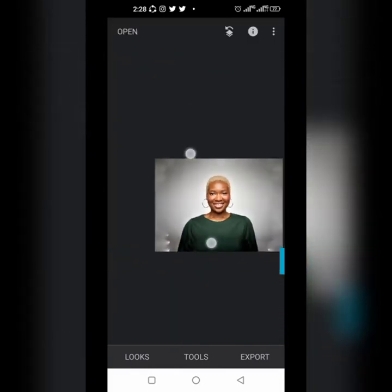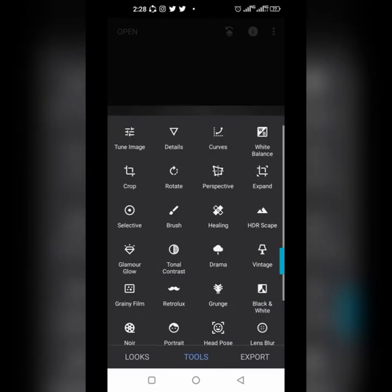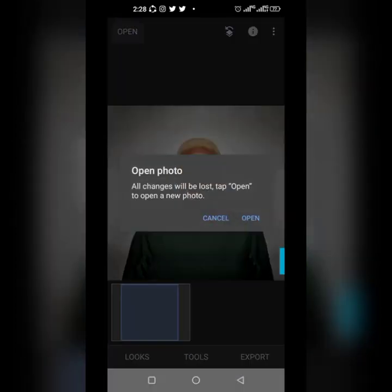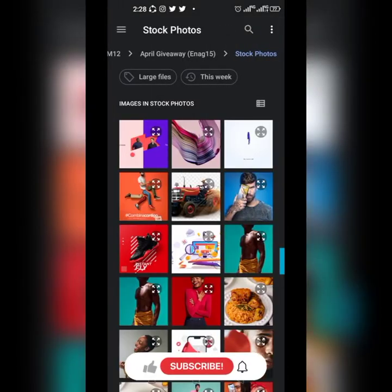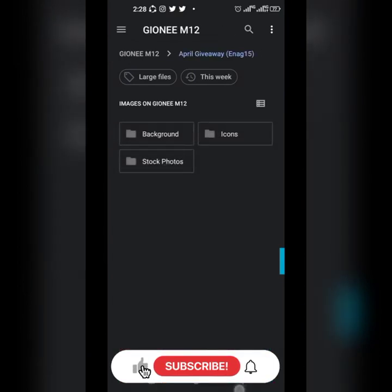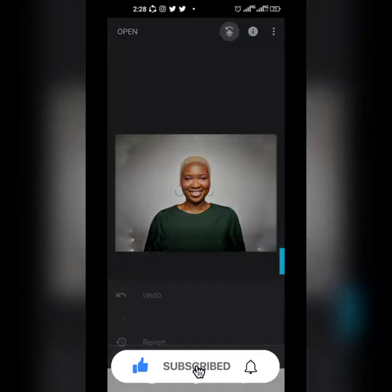Now we are going to look at something else: the healing tool. That right there is where we are going. To do that, I don't want this image anymore — I'm going to get another image.